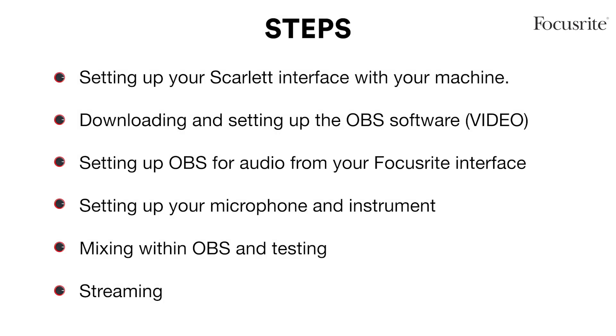We'll be going through the following: setting up your Scarlett interface with your machine, downloading and setting up the OBS software for video, setting up OBS for audio from your Focusrite interface, setting up your microphone and instrument, mixing within OBS and testing, and finally streaming.